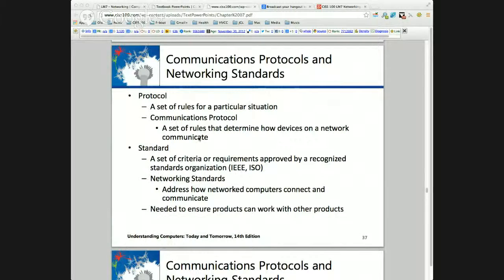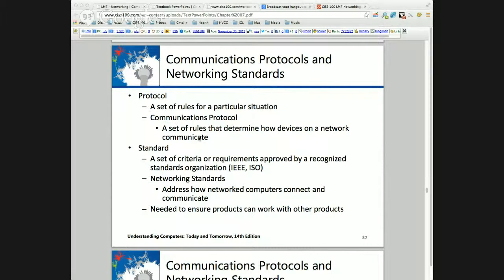What is a protocol? A set of rules. You can think about this in terms of our transportation system and roads, which is a good analogy for the Internet. We have our road systems — the physical Internet, the backbone — and we have devices like stoplights that govern and control traffic.